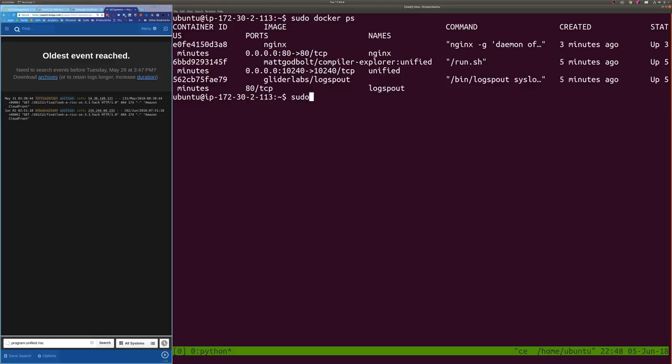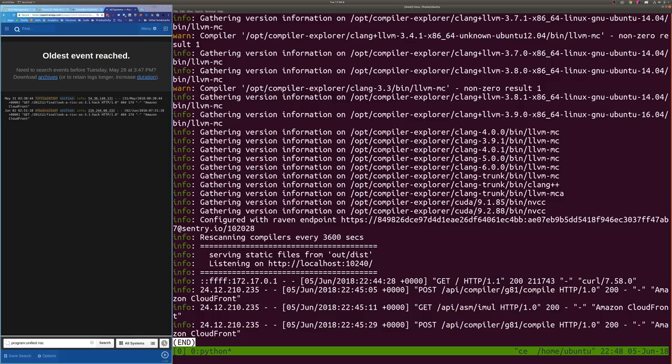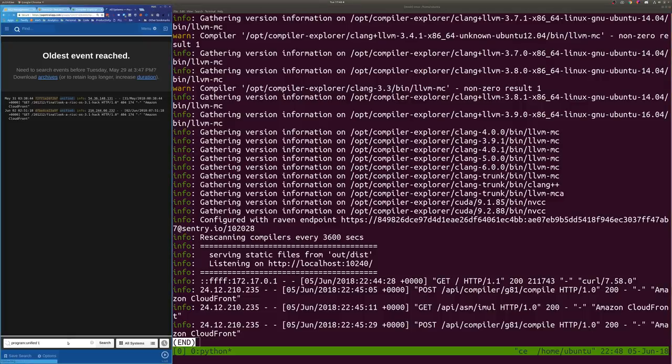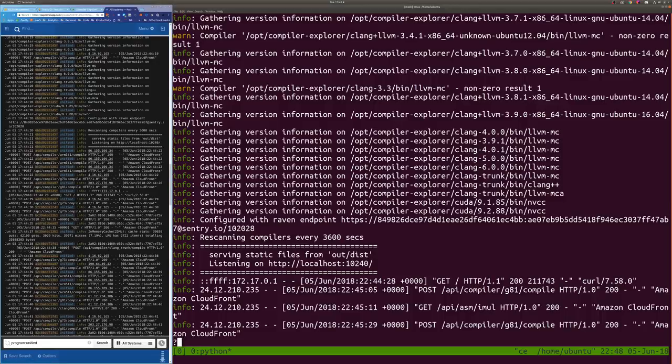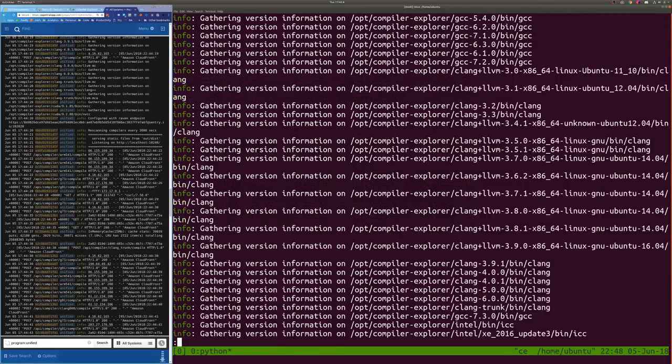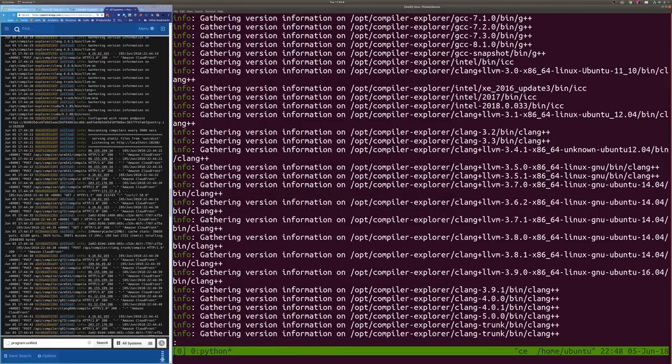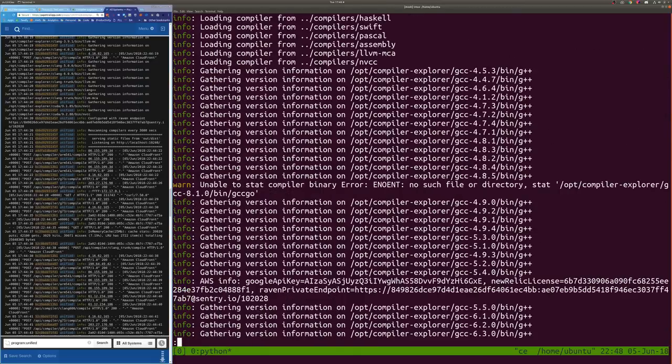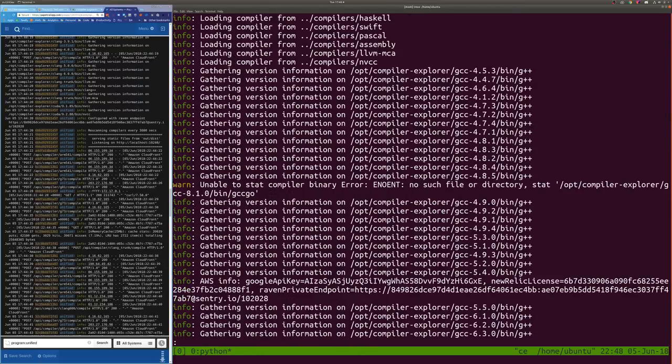And I am now going to do sudo docker ps, just to sort of show. Let's make this a bit wider. Okay, so you still can't really see what's going on. We've got this guy here is actually running Compiler Explorer and the unified docker container. We have Nginx, which is working as the front end to everything, and Logspout, which is reading the system logs, and it's reading the docker containers, and it's also posting them off to Papertrail. So those are the three docker containers running. So now what I need to do is I need to run inside. Well, first of all, let's do logs of unified, and I'm going to do 2>&1, pipe less -R to get the colors all working, and I'm going to go to the end of it here.